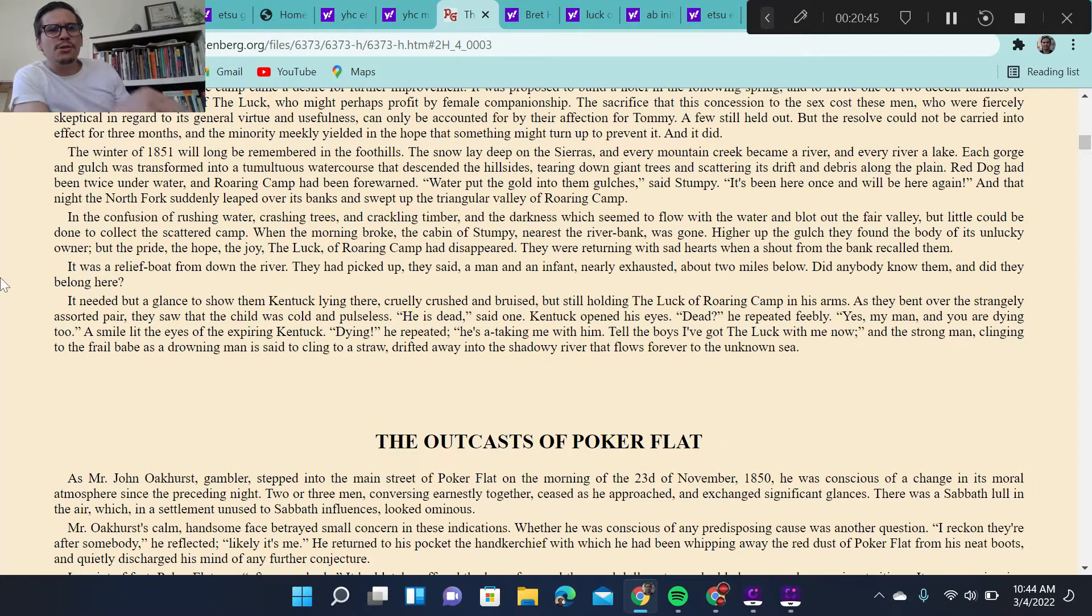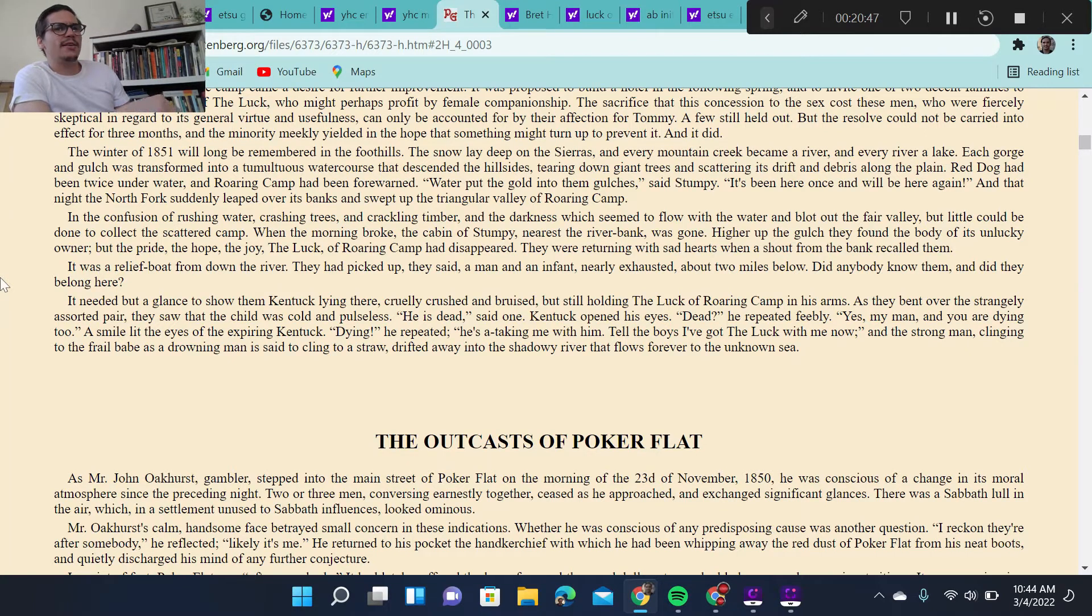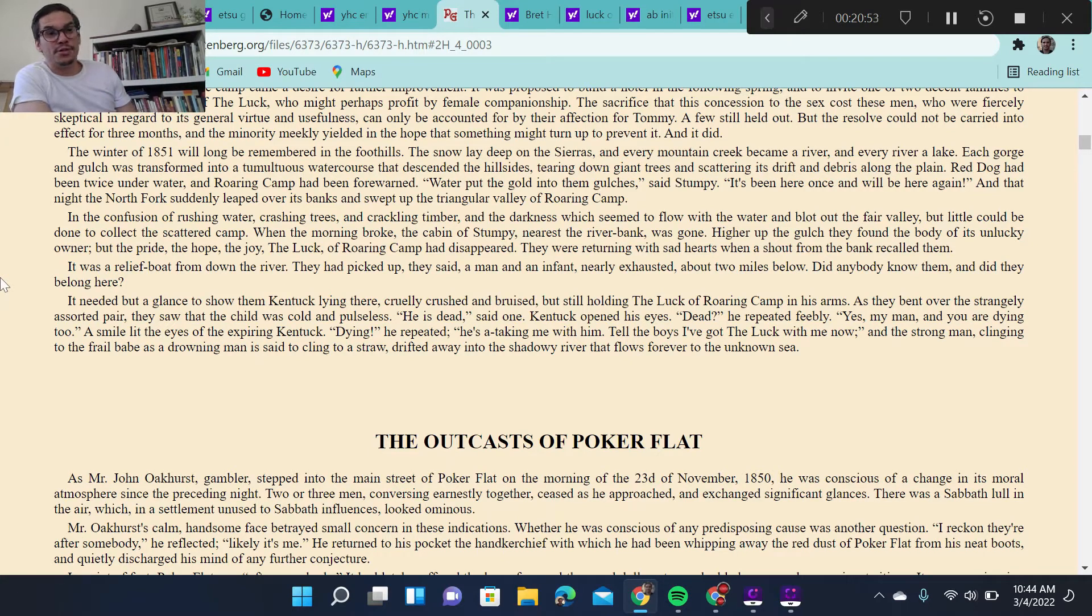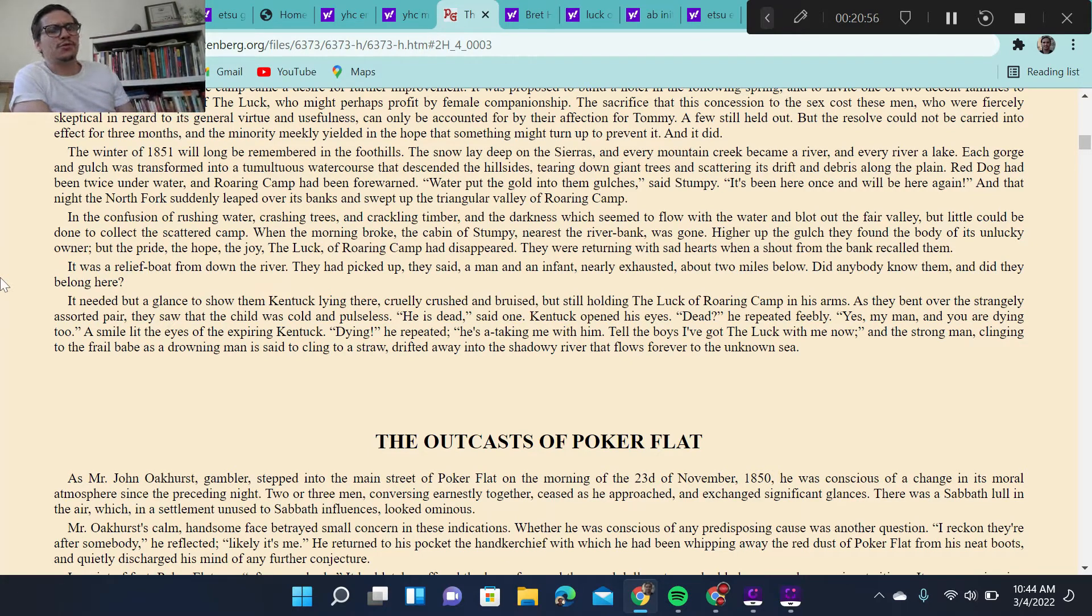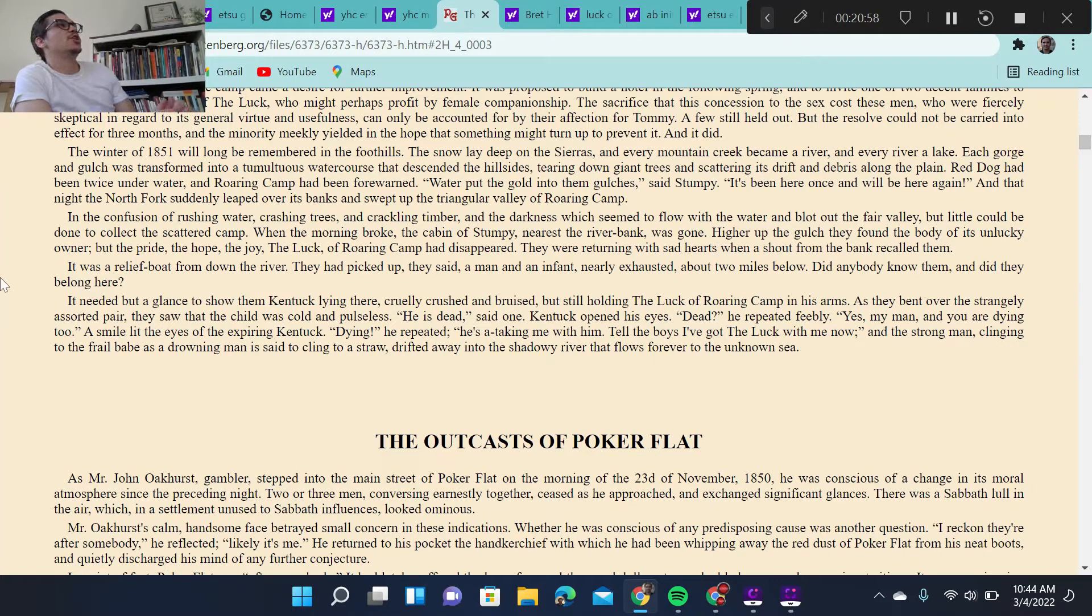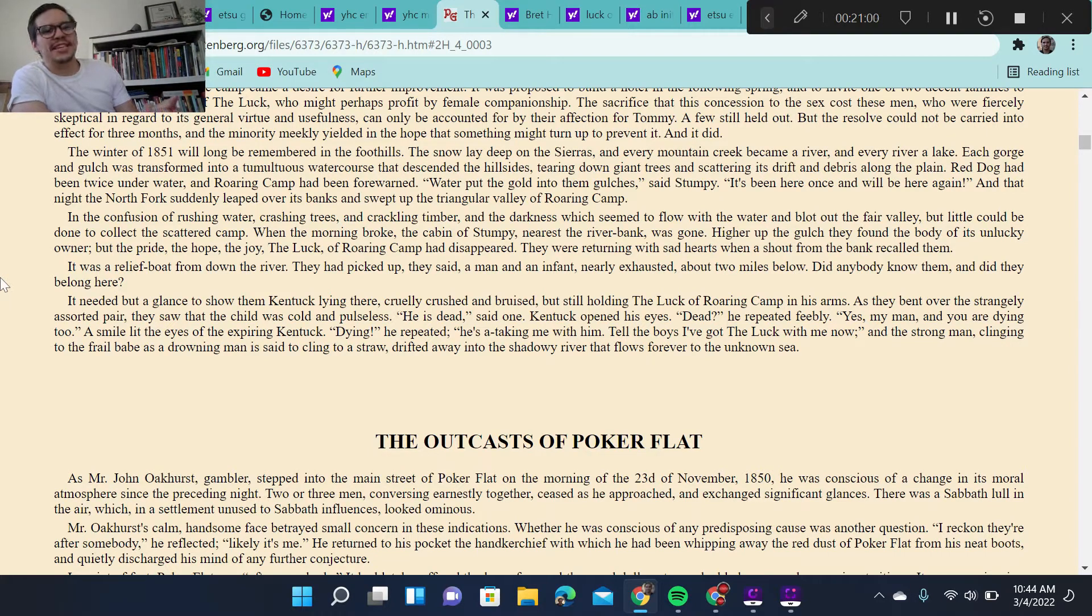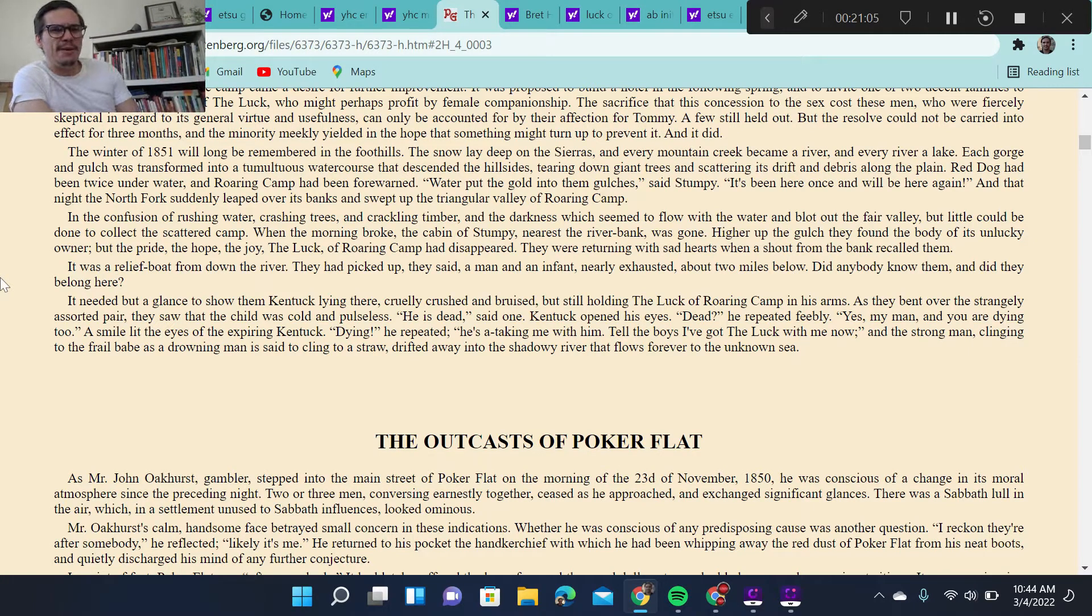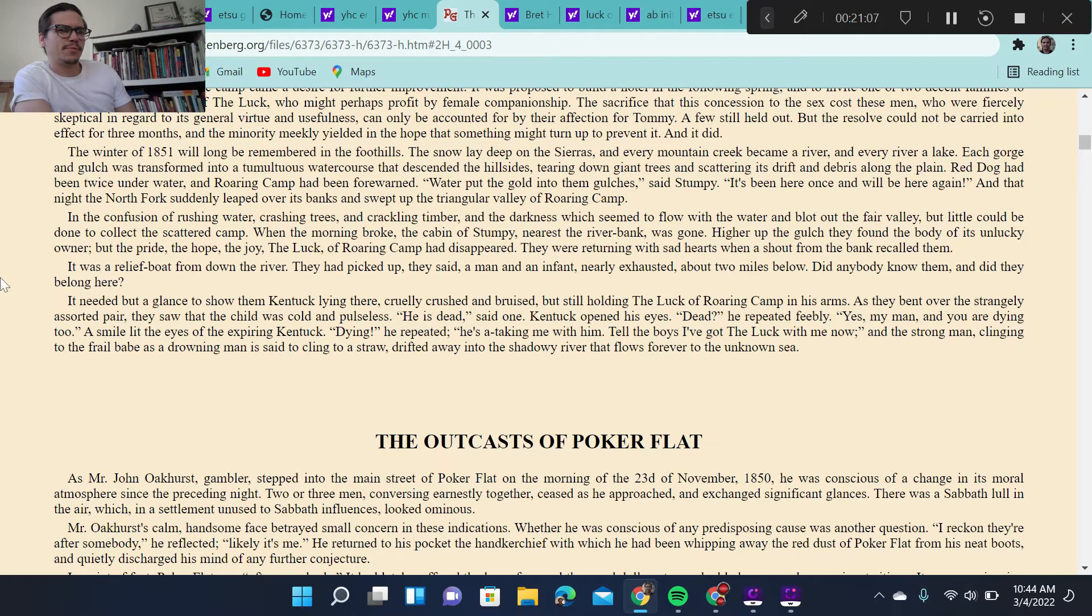But we do, at the very end, get that final beautiful and sad moment where Kentuck and Luck are dead, both die. But Kentuck is holding the baby as if trying to save the baby. Kentuck, who at first, referred to the baby as the damned little cuss and pretended not to like it, pretended to be uber-masculine and not like the baby. He dies.